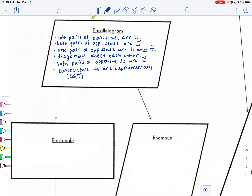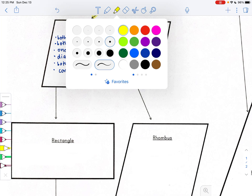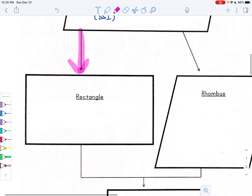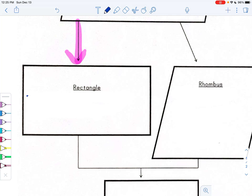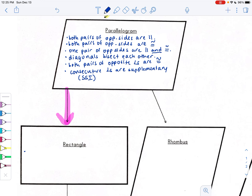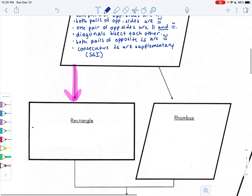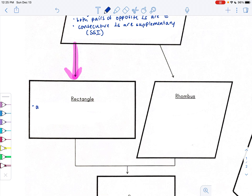Within the whole classification of parallelograms you have two other branches: rectangles and rhombus. We're going to first explore the rectangle side of the family. What's important is that everything that falls below a certain classification inherits all the properties above it. So a rectangle, falling below parallelogram, has all the properties of a parallelogram.